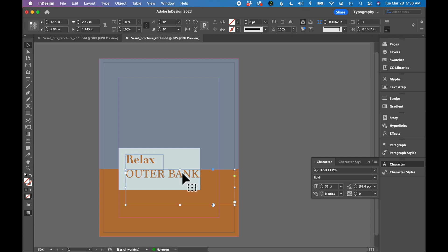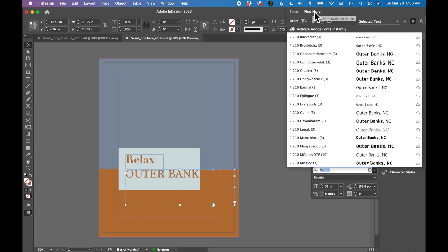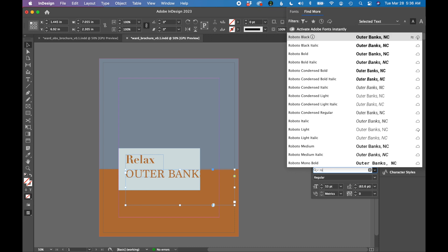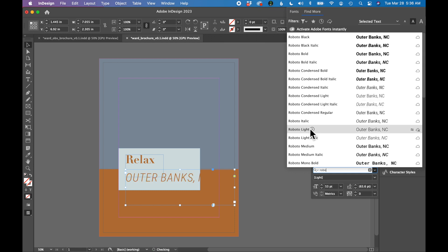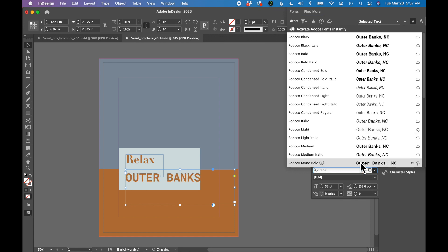Let's now do Outer Banks. So I'm going to select Outer Banks. I'm going to select the down arrow, go to Find More. I'm going to type in Roboto. And I actually want Roboto Lite. So I'm going to scroll down to Roboto Lite. I actually already have this one activated, so there's already a check mark next to it. But you can activate Roboto Lite on your computer.